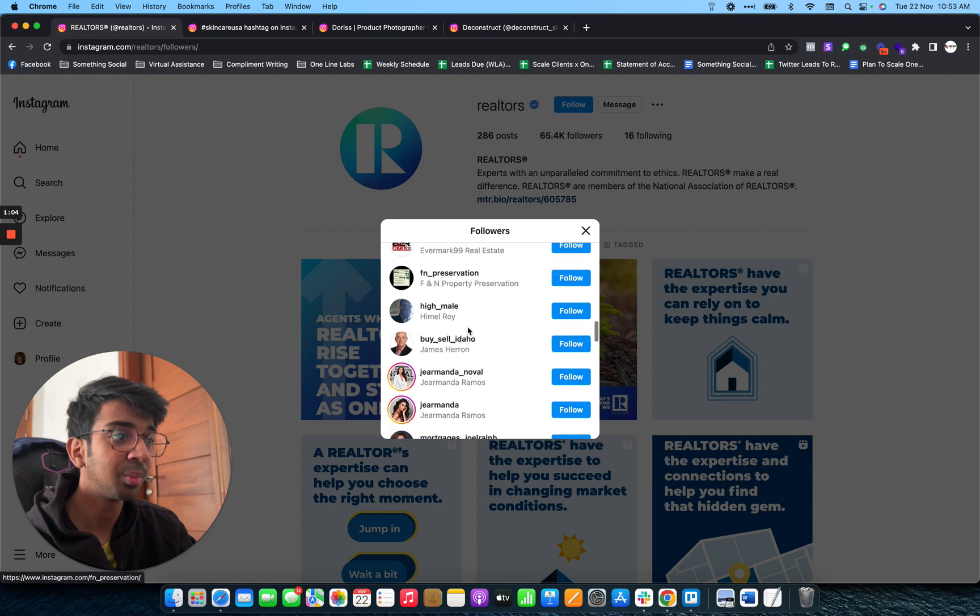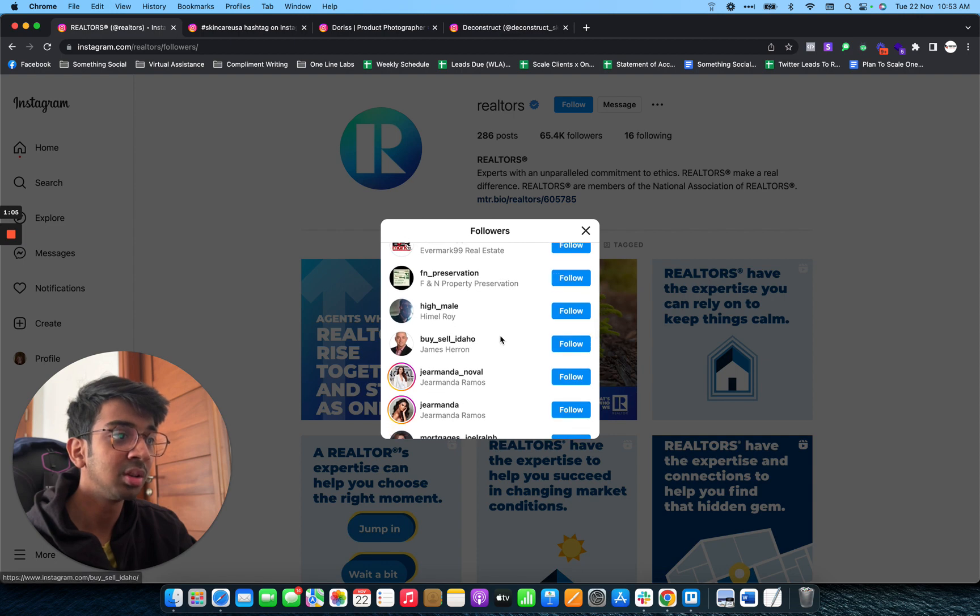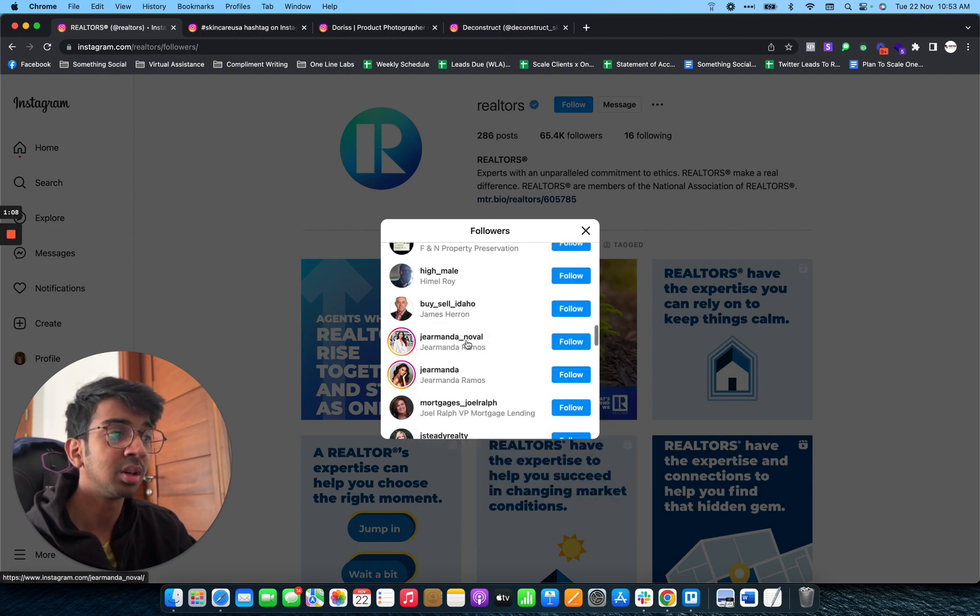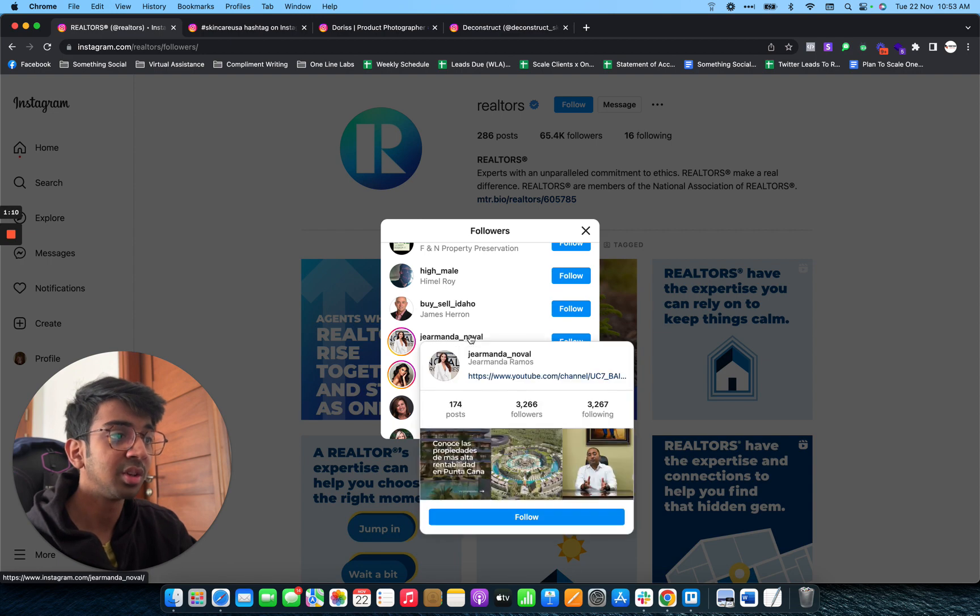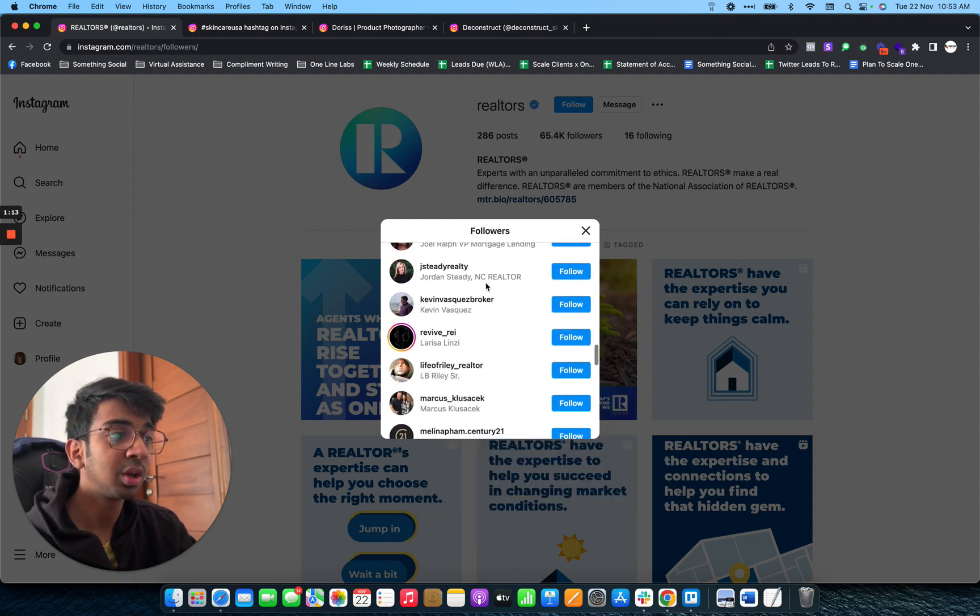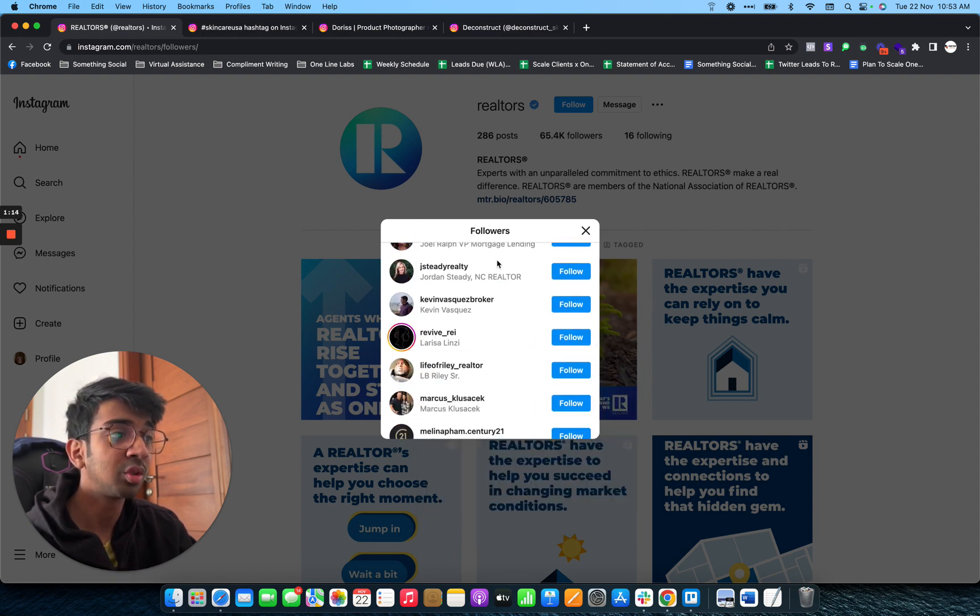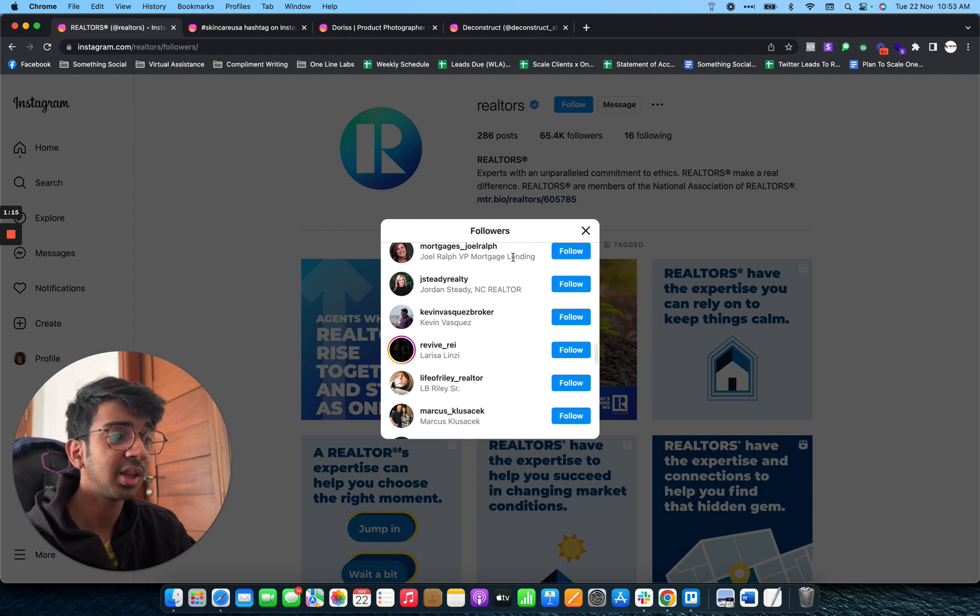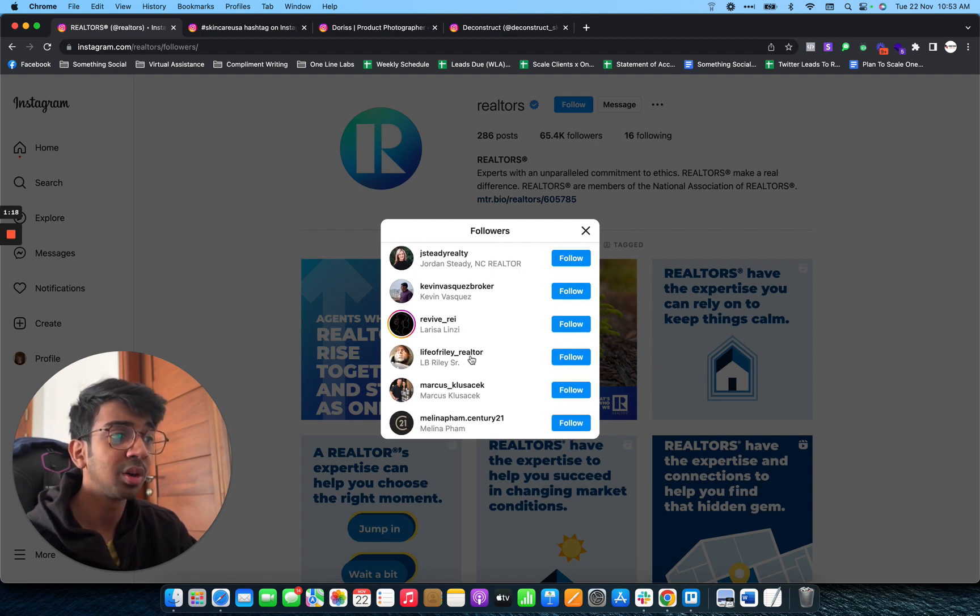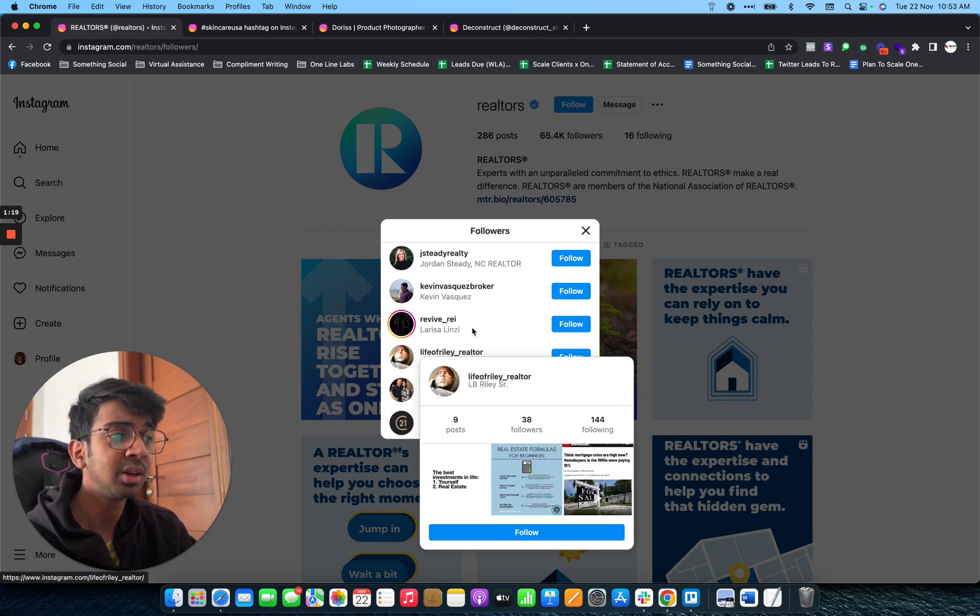All of these people have buy, sell, that means he is also a realtor. She must be a realtor as well. You can see all these people who are following this account are mostly realtors, mortgage lending, or some kind of person related to realtor.